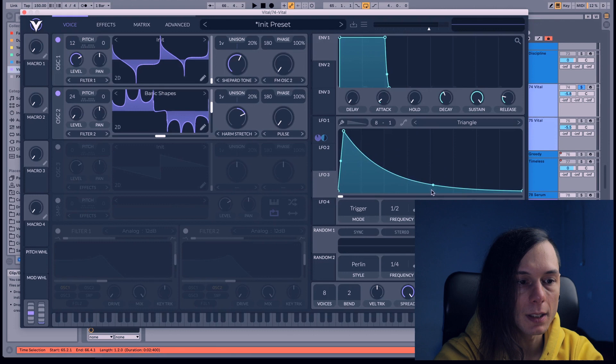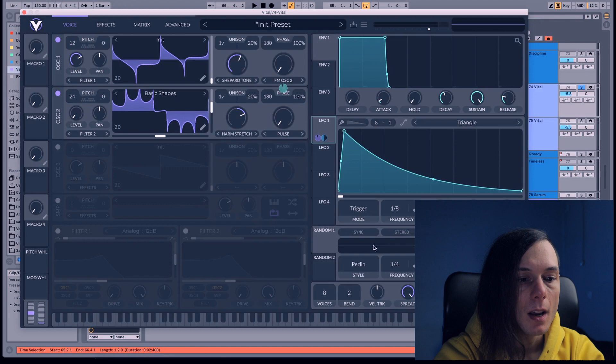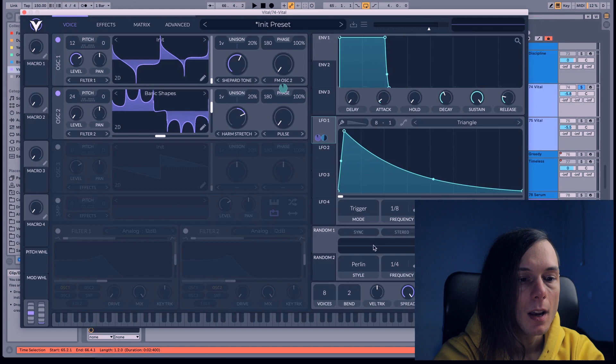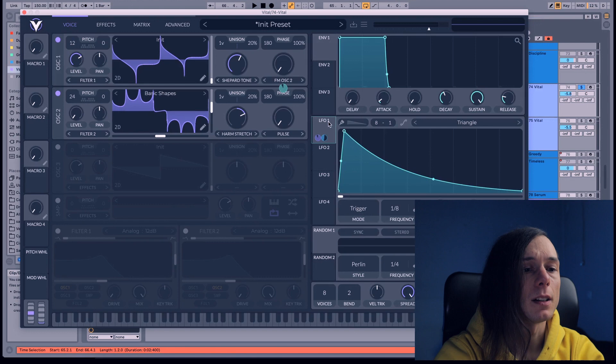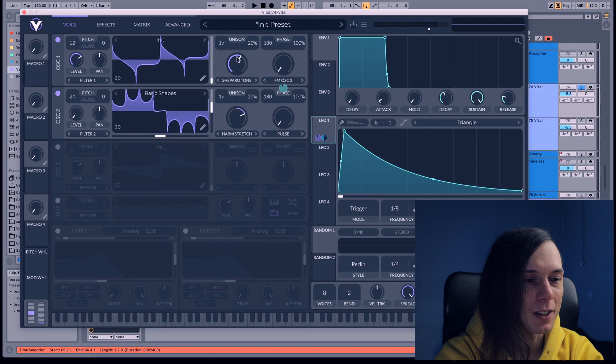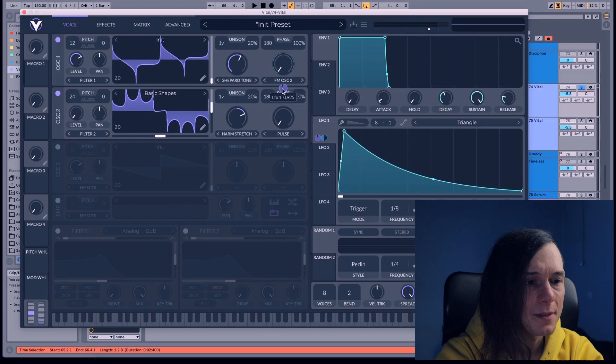Frequency at 1/8th I guess, and mode trigger. Once you do that, grab LFO 1 and bring it at Oscillator 1 at the waveform. And almost all the way up, something like that is just perfect.